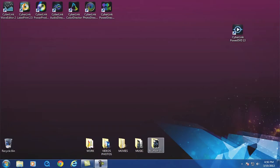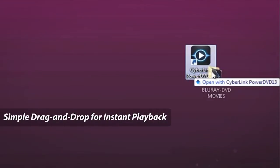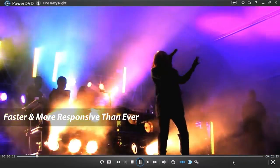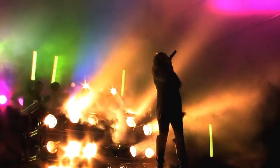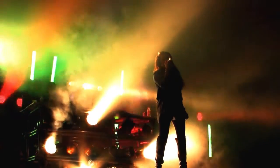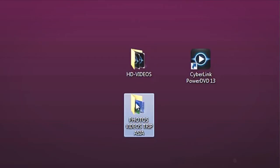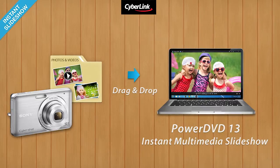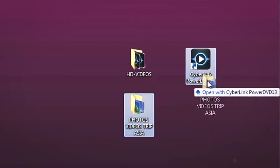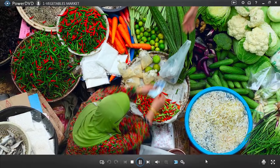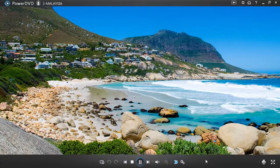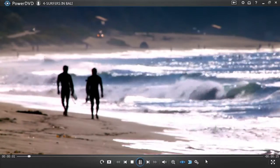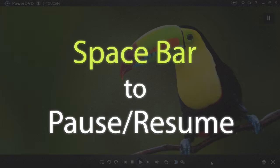With PowerDVD 13 you can directly drag and drop Blu-ray or DVD folders to the PowerDVD icon to instantly start full-screen playback. You can do the same with entire folders of HD videos or a mixed set of photos and videos like you get from your camera to instantly enjoy a multimedia slideshow. Simply hit the spacebar to pause or resume the slideshow.